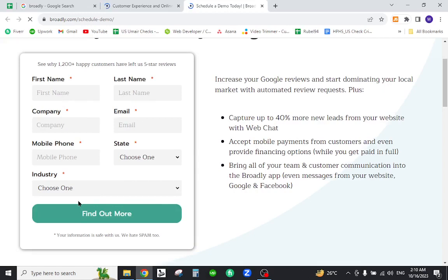Then you need to view a free demo trial to register yourself on the Broadly account. This is how you will register yourself on the platform.